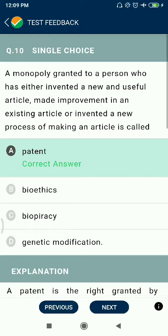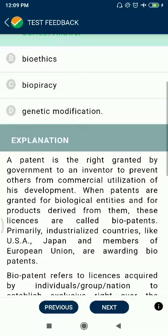Question 10: A monopoly granted to a person who has either invented a new and useful article, made improvement in an existing article, or invented a new process of making an article is called a patent.